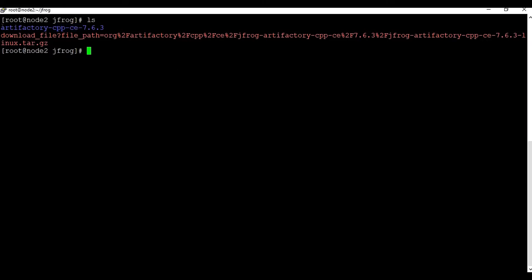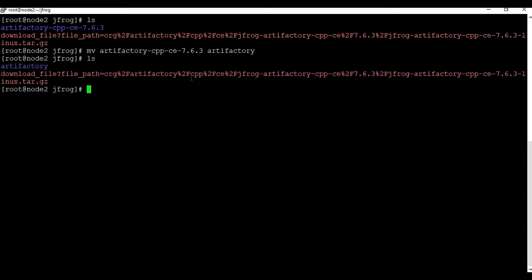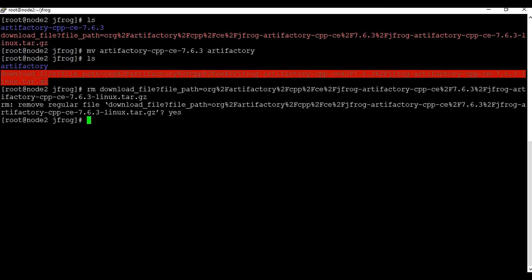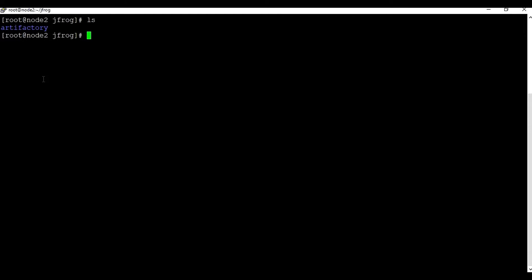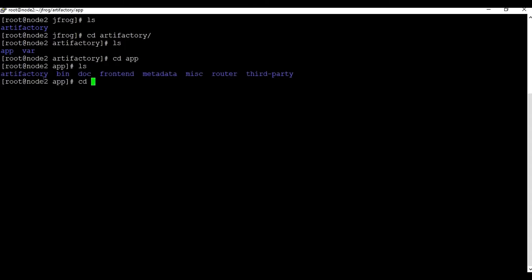Let me rename this folder to just 'artifactory'. I'll use the move command to rename it. I'll also delete the zip file since I don't need it anymore — it's easier to keep the folder clean. We now have just one folder called 'artifactory'. Let me go inside that folder, which has sub-folders like 'app' and 'var'. Let me navigate to the app and then the bin folder.